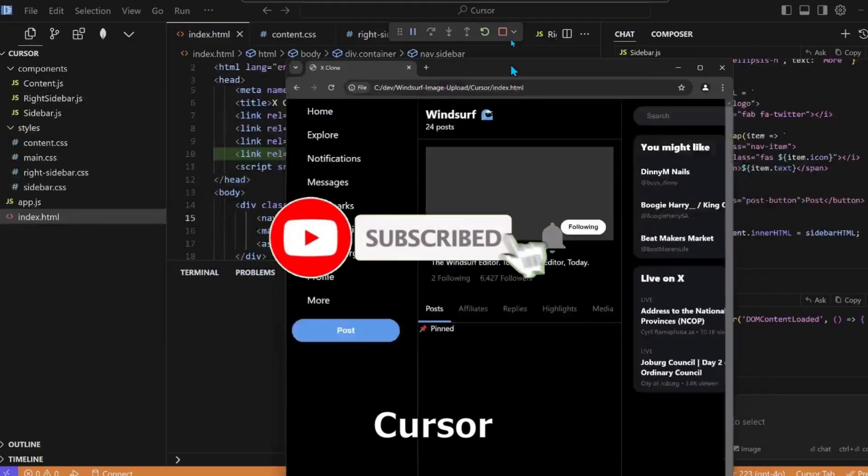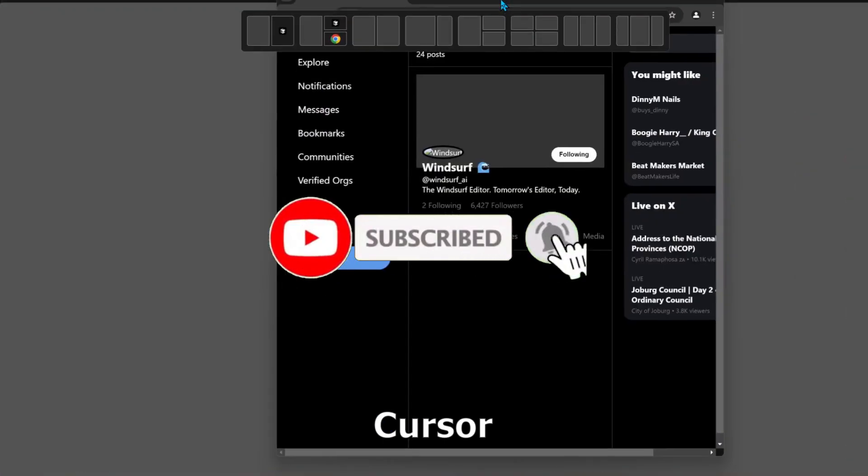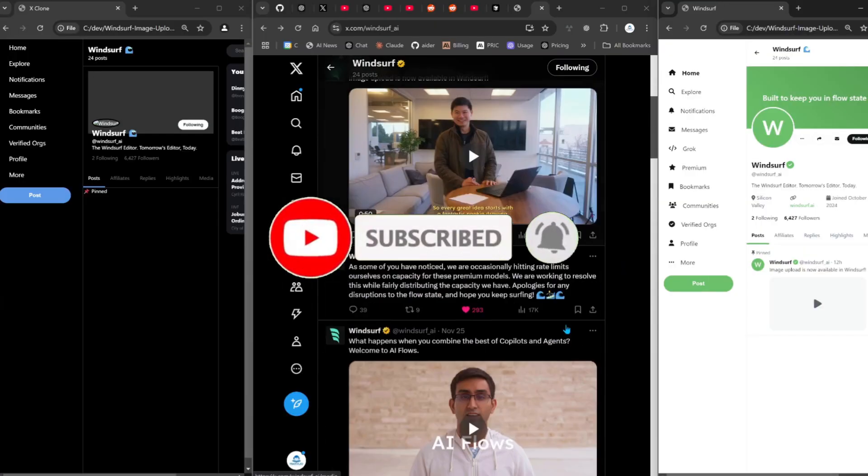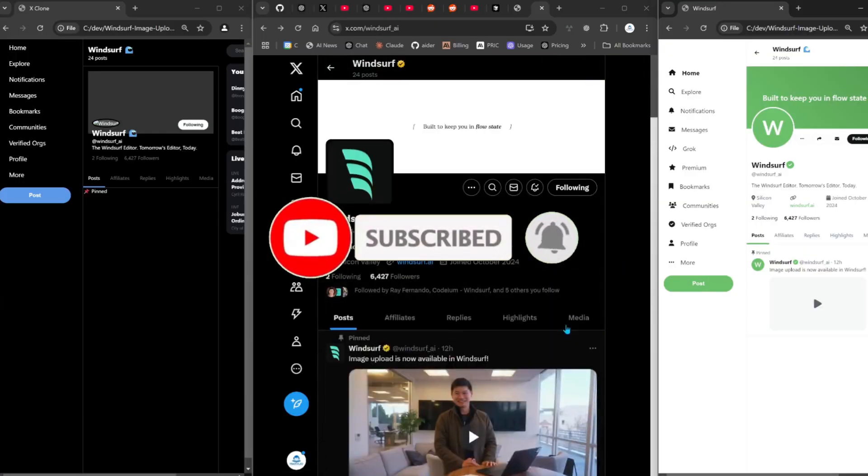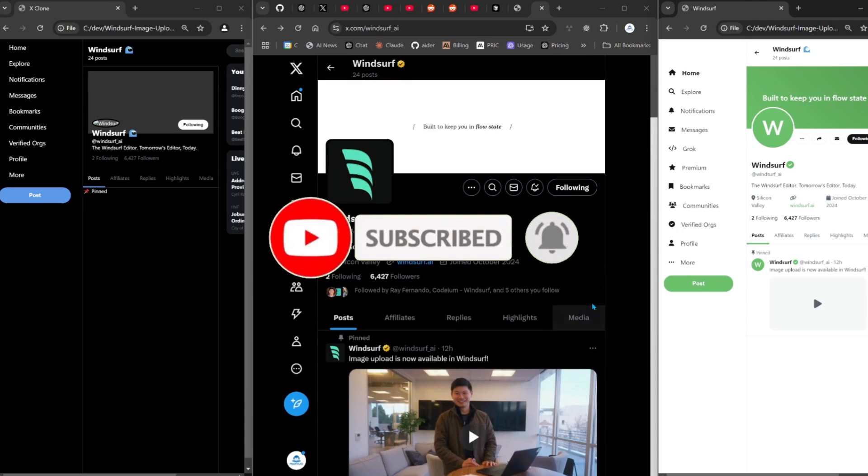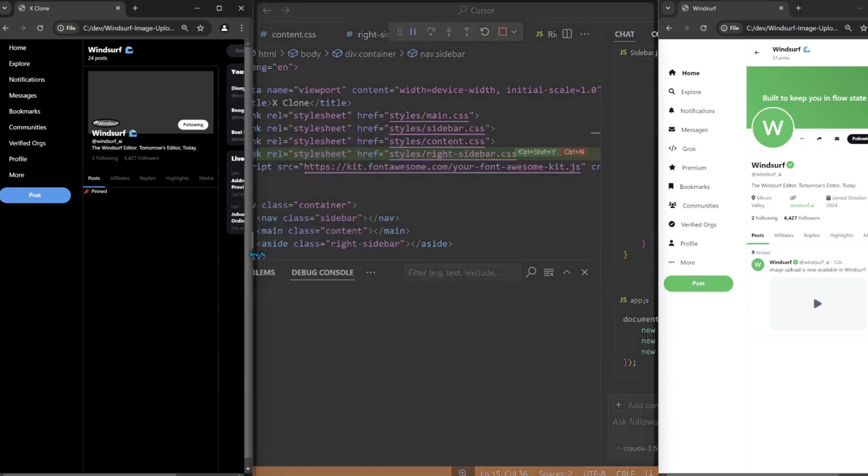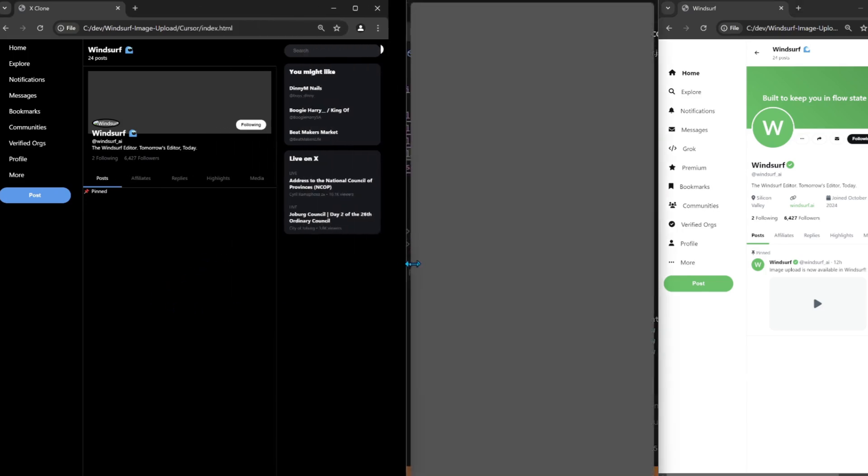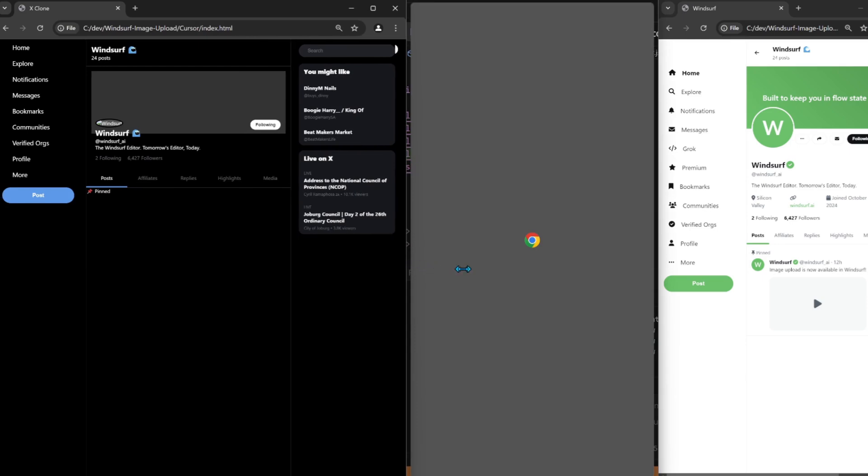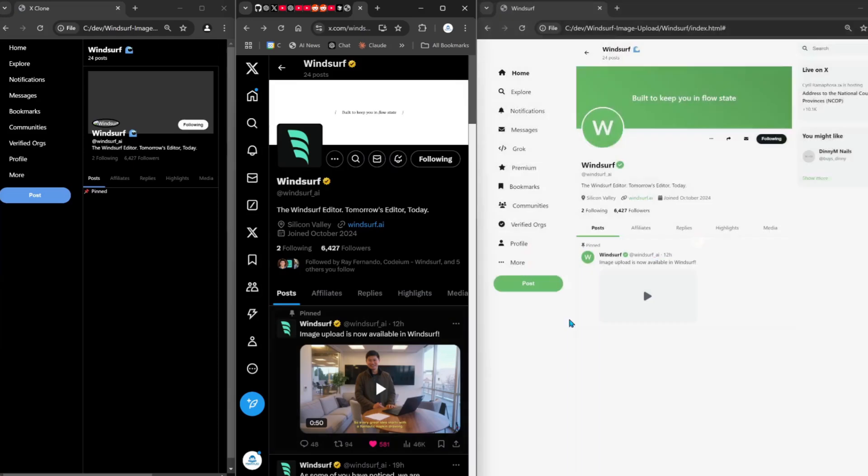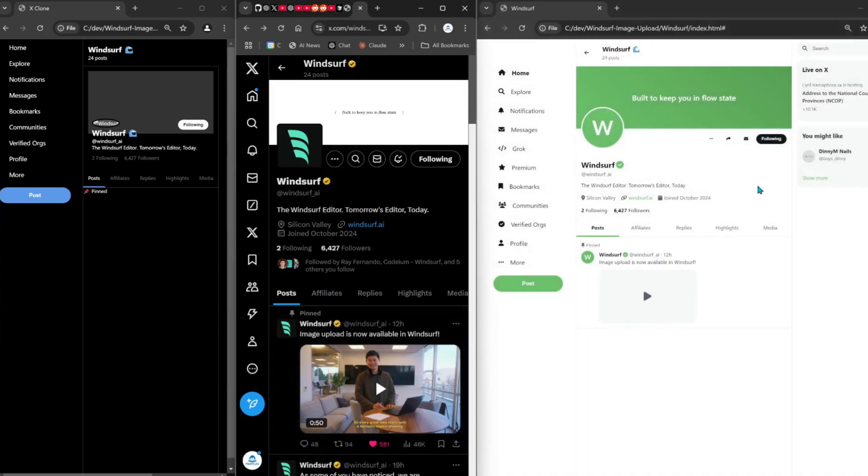Okay, what we're going to do is this. Okay, so in the center is Twitter's site. On the left is what Cursor created. It looks great. On the right is what Windsurf created. It didn't keep the theme.